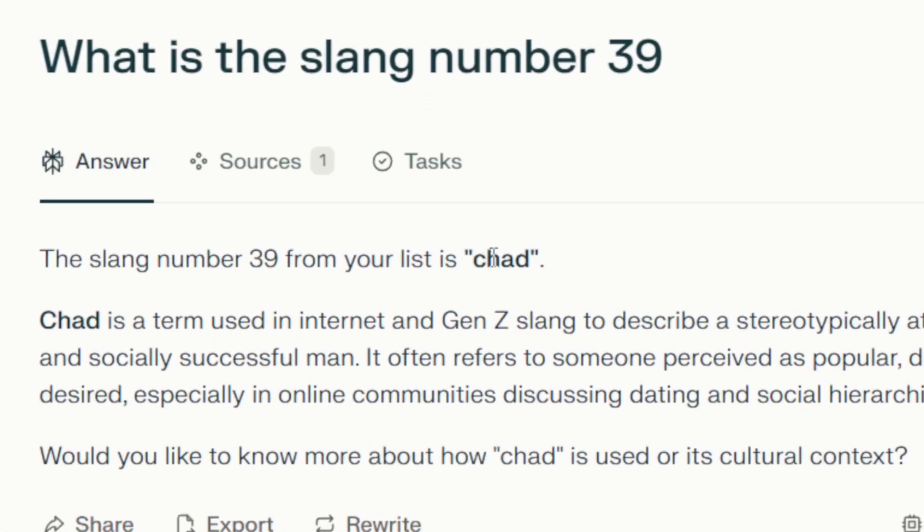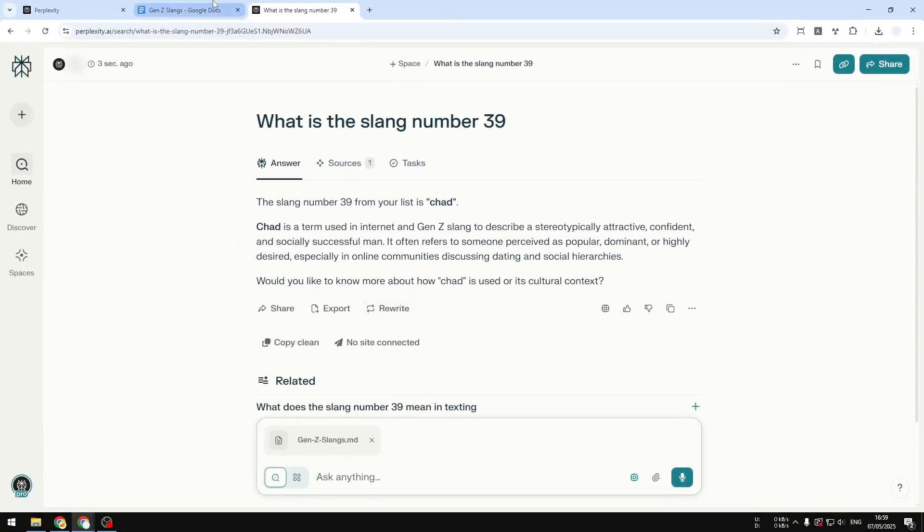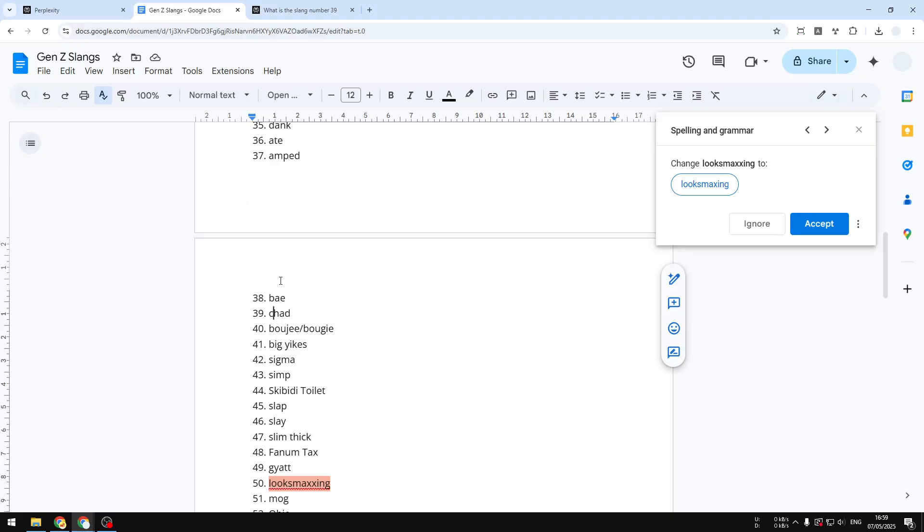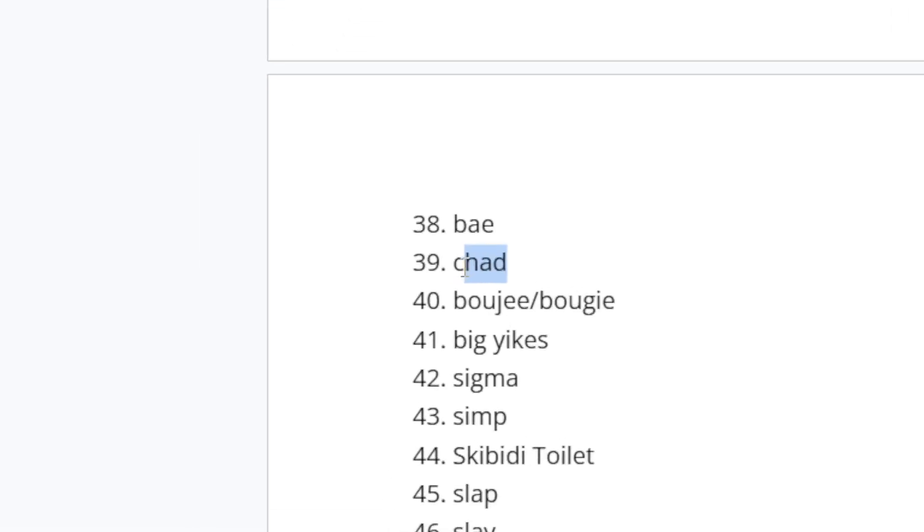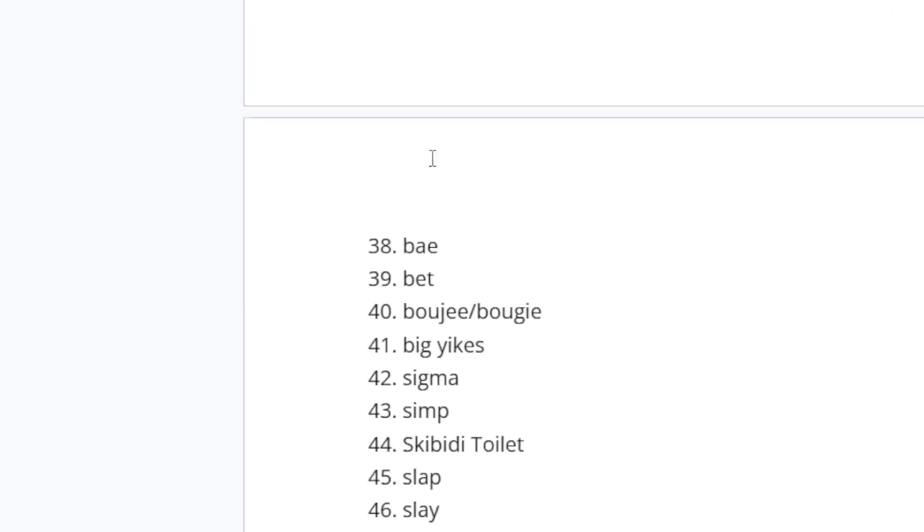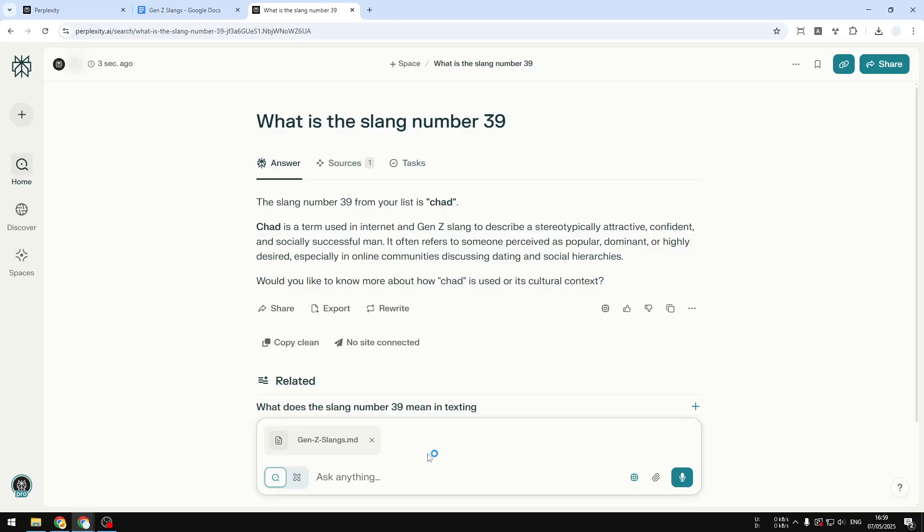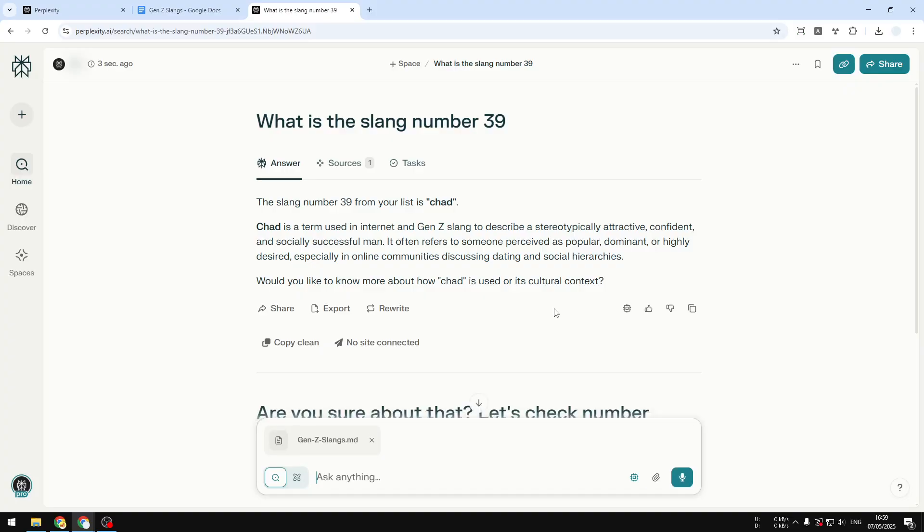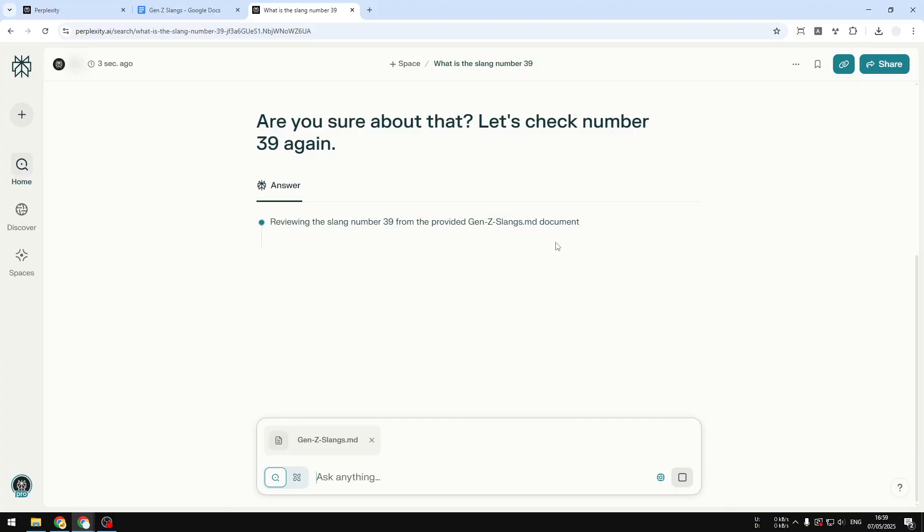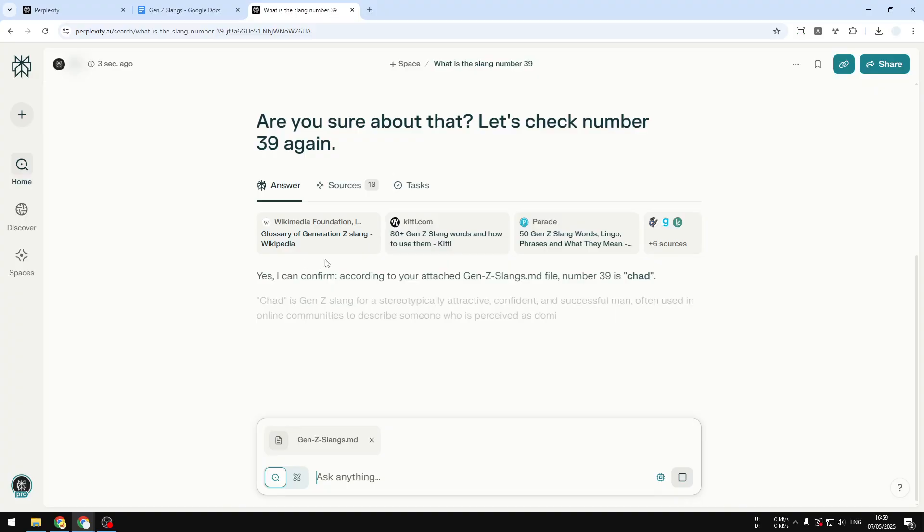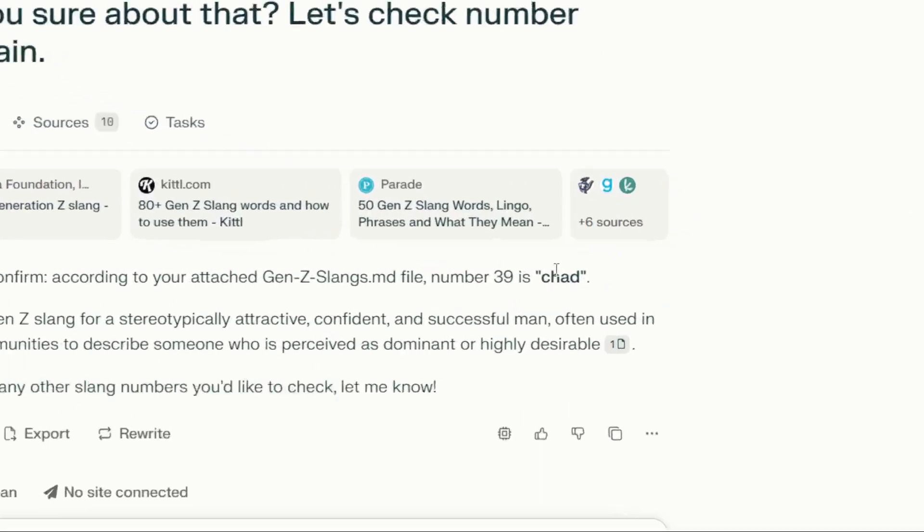Now if I make a change on this document, let's say I want to change this point to be 'bad.' Go back and if I ask it again, are you sure about that? Let's check number 39 again. Send a message and let's see if it is able to answer correctly based on the latest information. It's searching. Unfortunately it still says 'chat' even though the actual item is 'bad.'